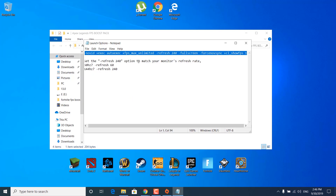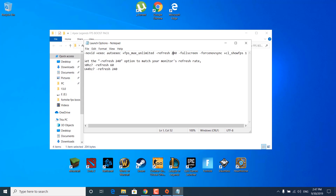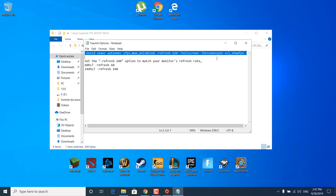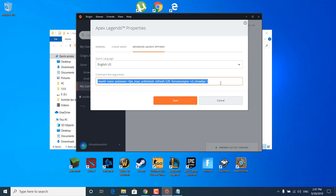Once you copy it, make sure that you replace the refresh rate — which is 240 in the file — with the refresh rate of your own PC. My monitor is 120Hz, so I replaced it with 120. Once you've replaced it with your refresh rate, copy the command line and paste it inside the Origin launcher in the command line arguments field.